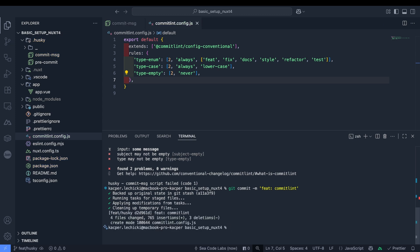Now we can push our changes, create a PR, merge to main and pull the updated code to our local main branch.